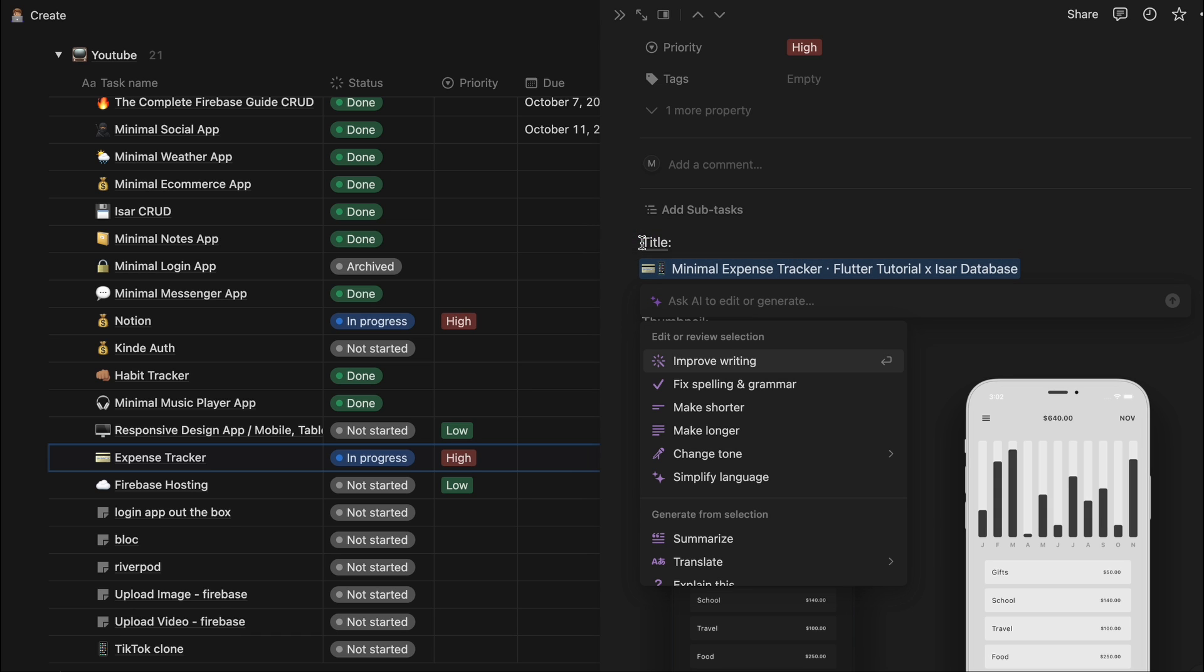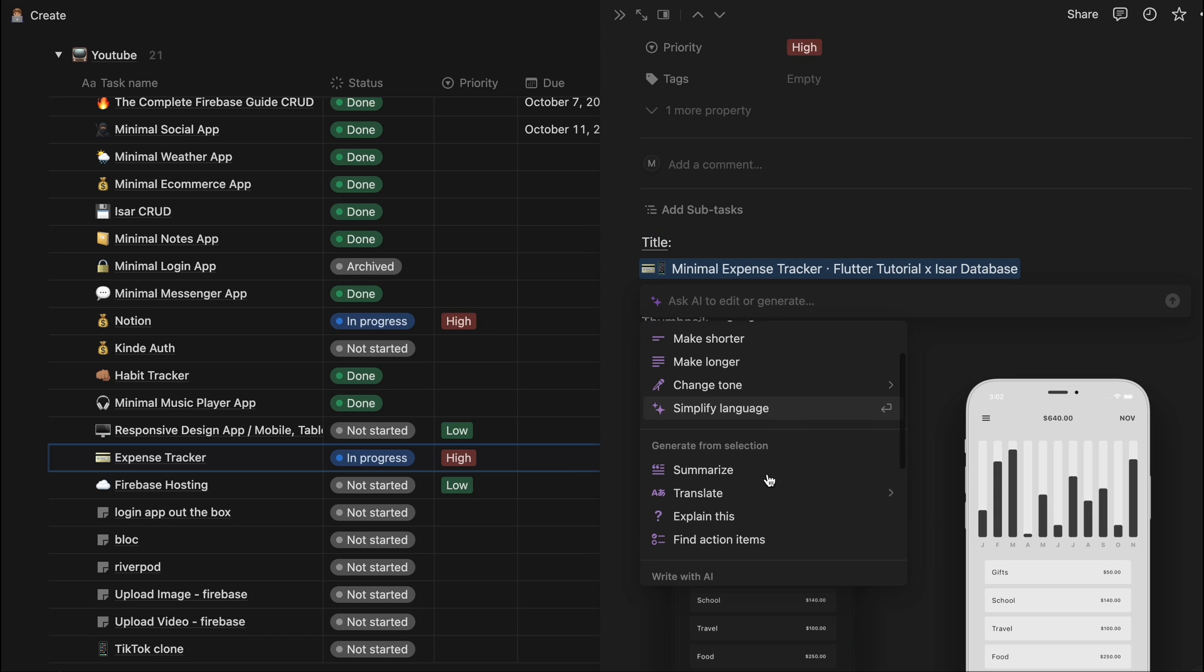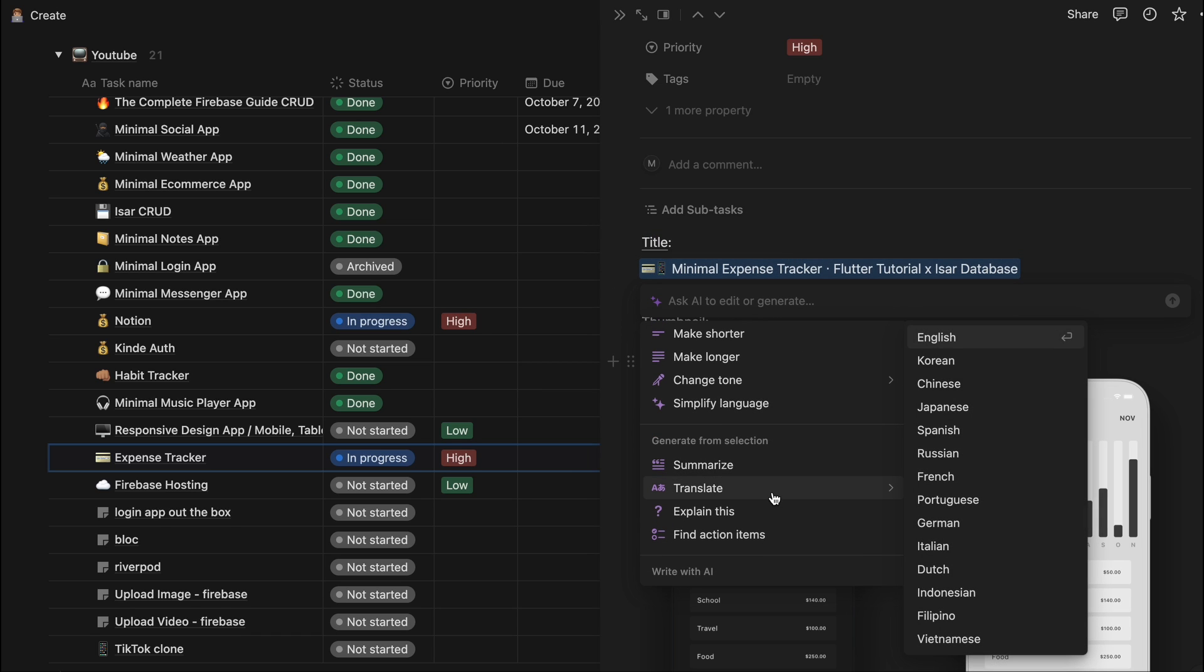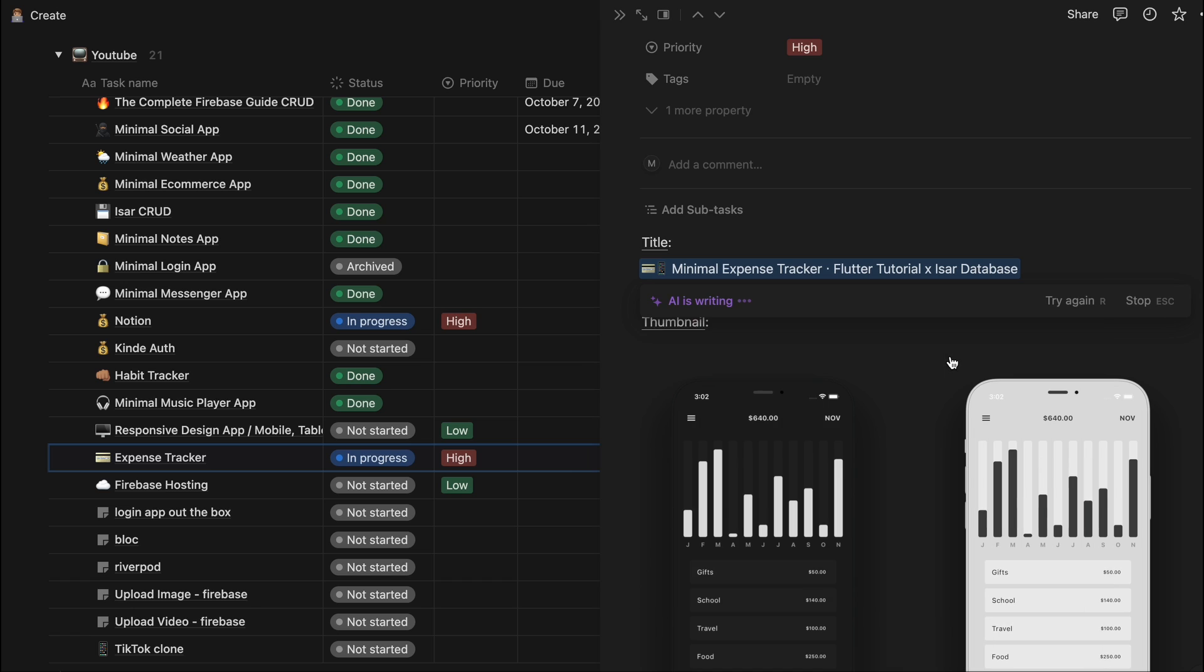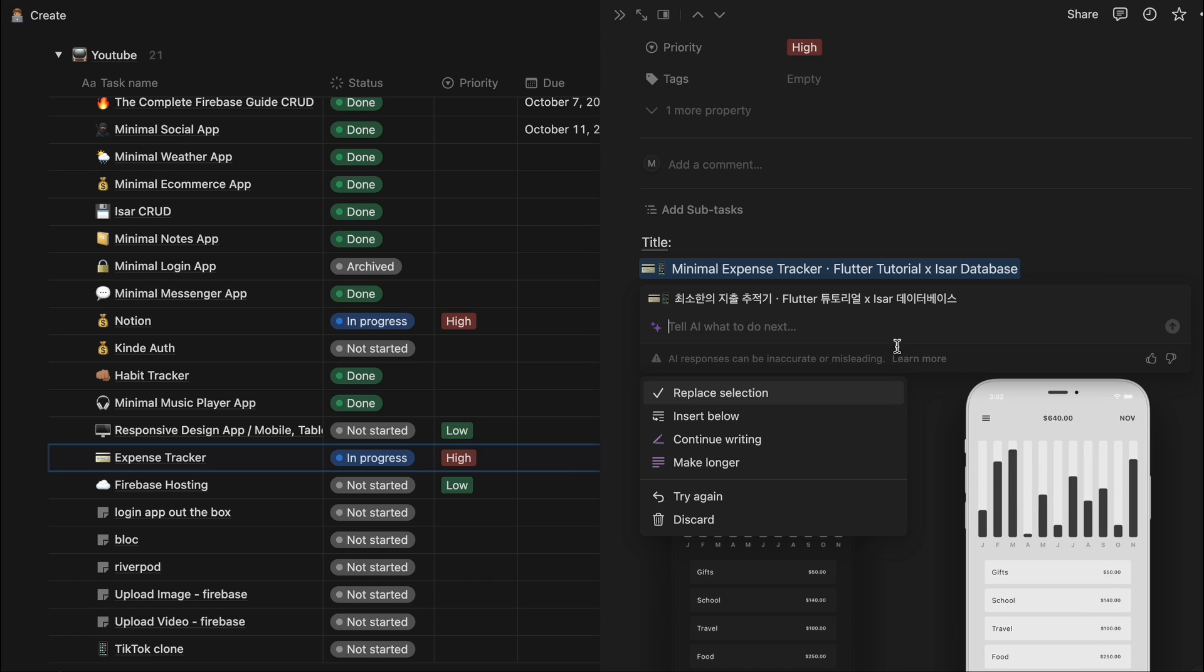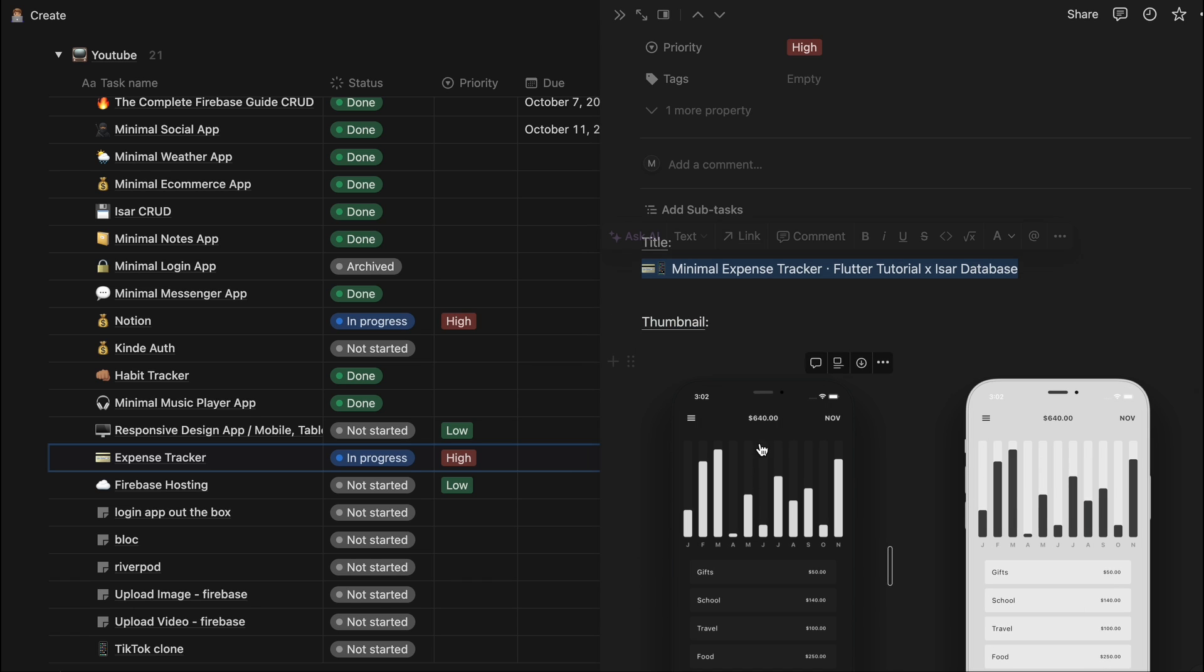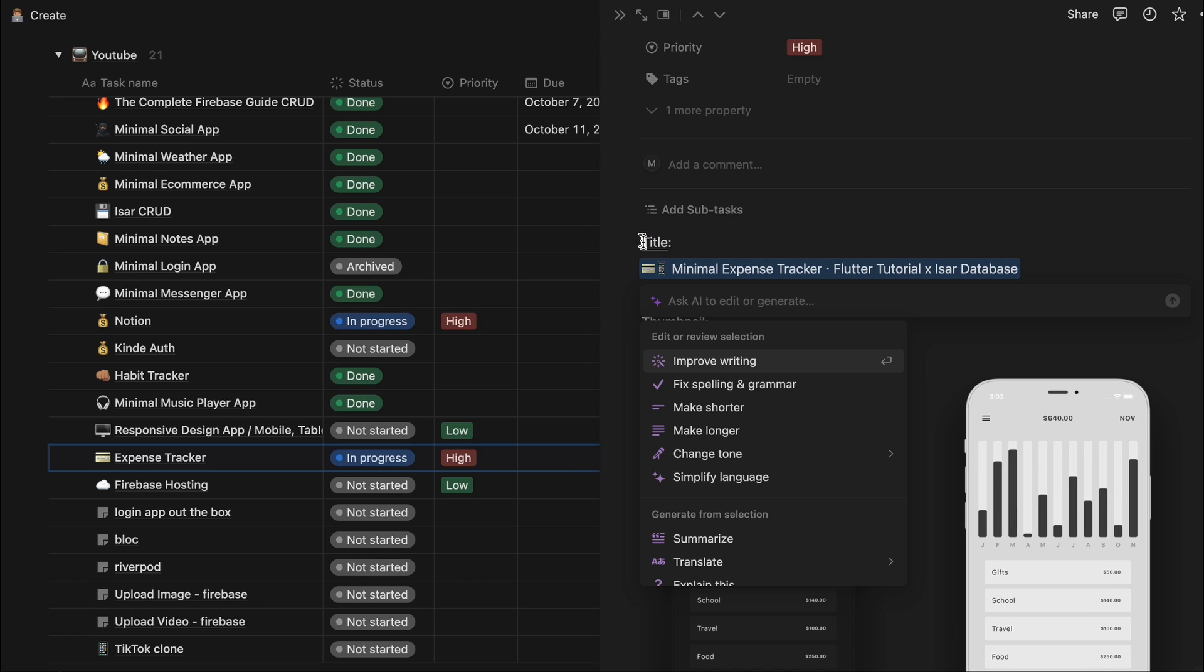One of the new features is it can translate. So I could just translate this title to Korean. And so yeah a lot of things we can play around with.